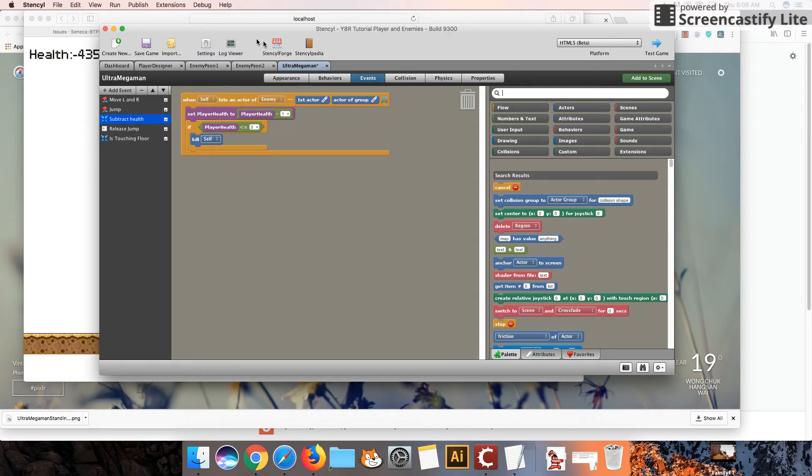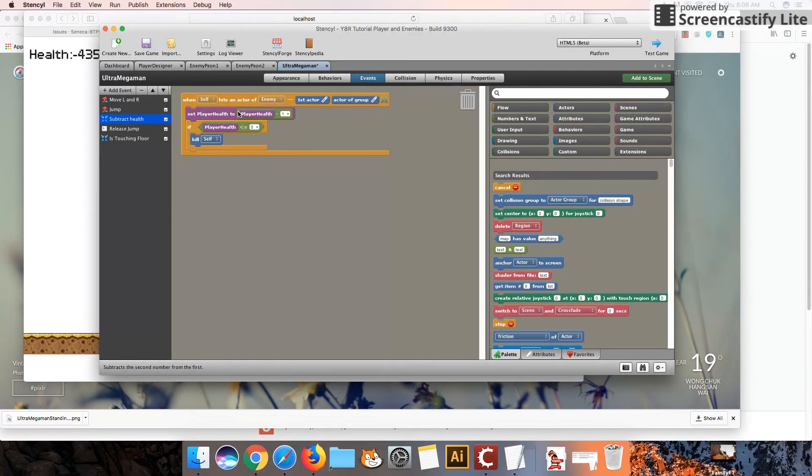But of course, as you can see here, the health was subtracting really fast, because as long as he's colliding or touching the enemy, it just keeps subtracting the health.